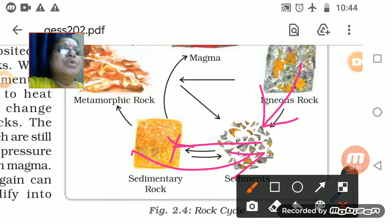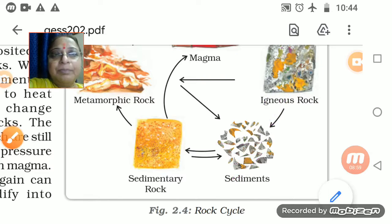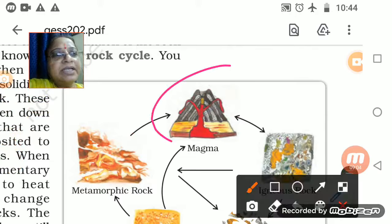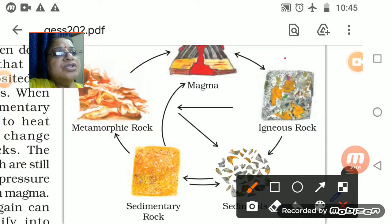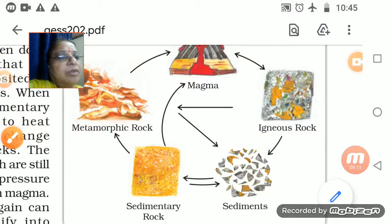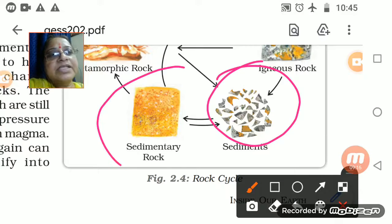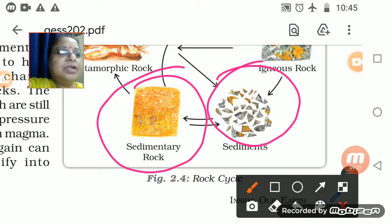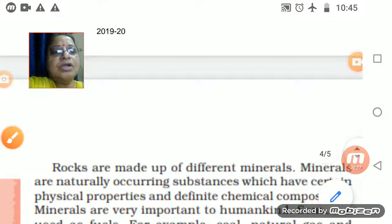Dear students, you have to make it in your notebook. Starting from magma, you go to igneous rocks, from igneous rocks you go to sediments, from sediments you go to sedimentary rocks, and from sedimentary rocks you go to metamorphic rocks. This is how the rock cycle runs.